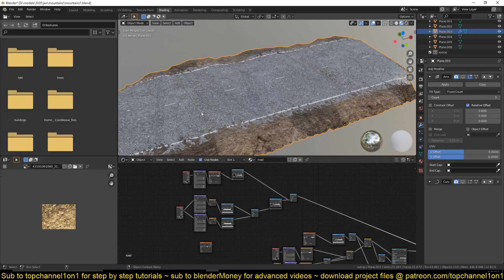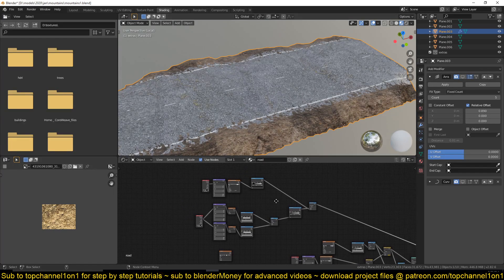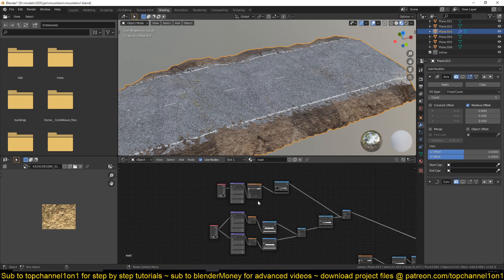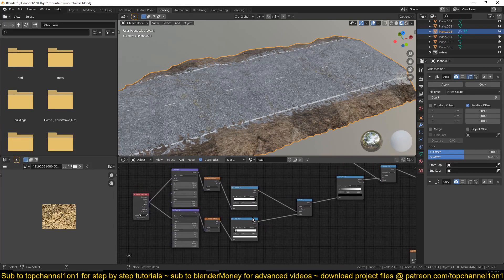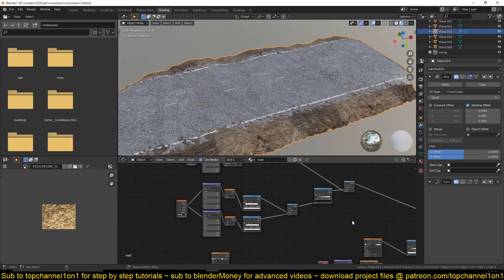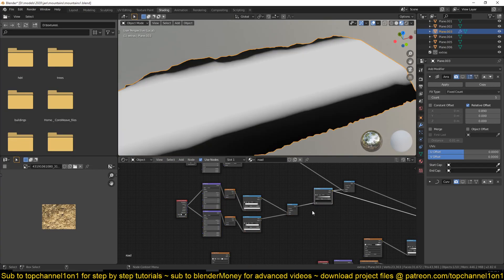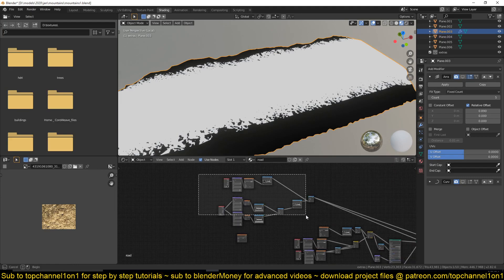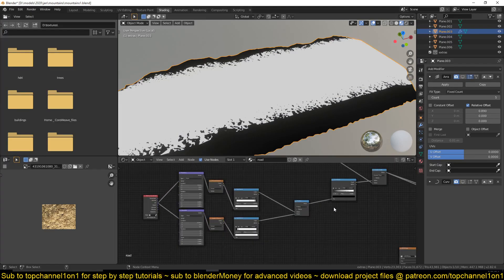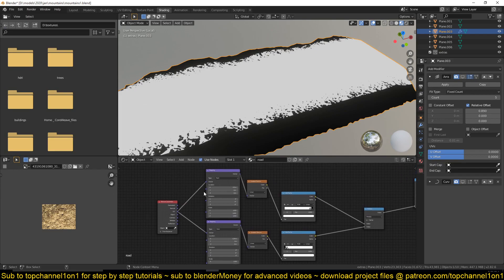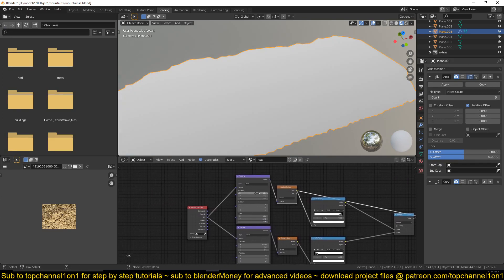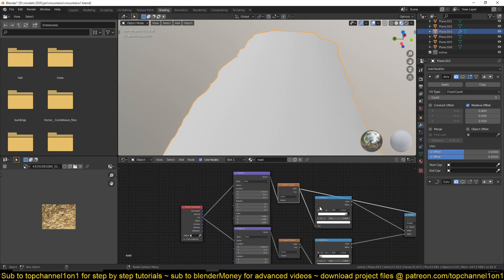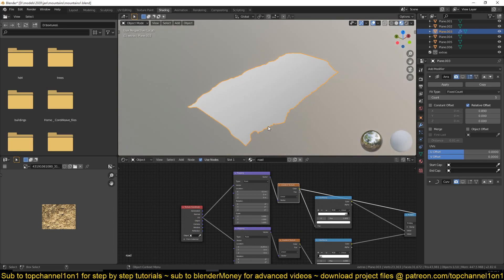The first thing I'm going to talk about is the mask I created here. As you can see, it's a very simple mask powered by just these nodes here. It's just a gradient texture with a color ramp, because by default the gradient texture doesn't have enough contrast — so I give it a color ramp to adjust and really boost that contrast.